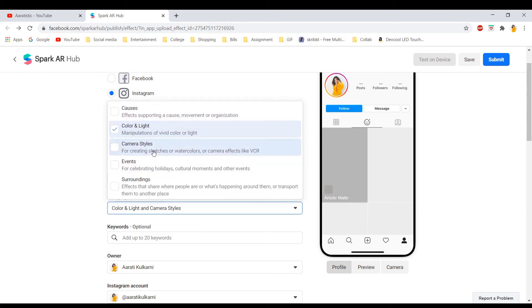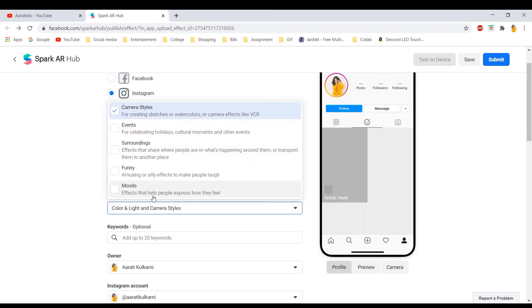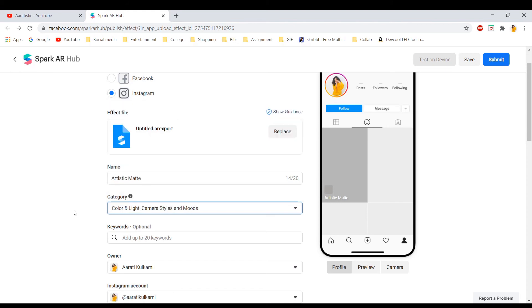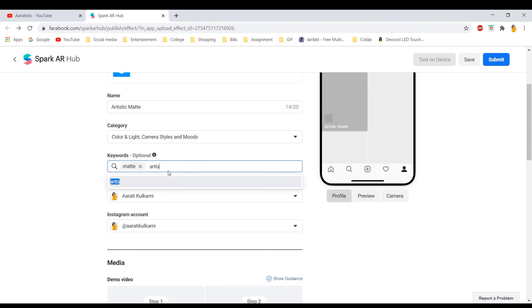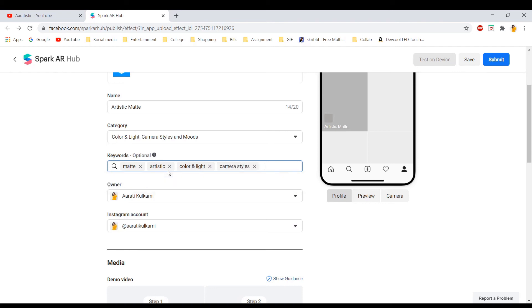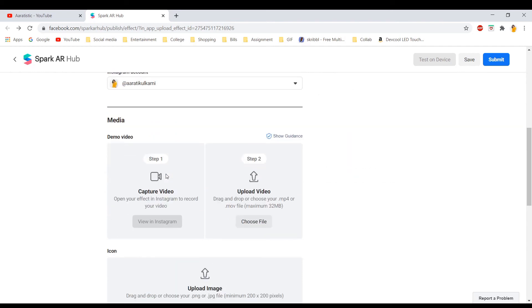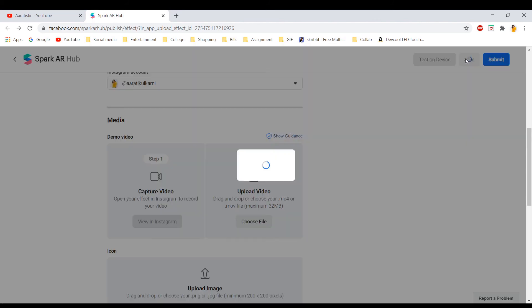And you can select up to four categories but I'm going to select camera, color, and light. And you can also add 20 keywords. I'm going to add matte, artistic, color, and light. And then you need to save this file.